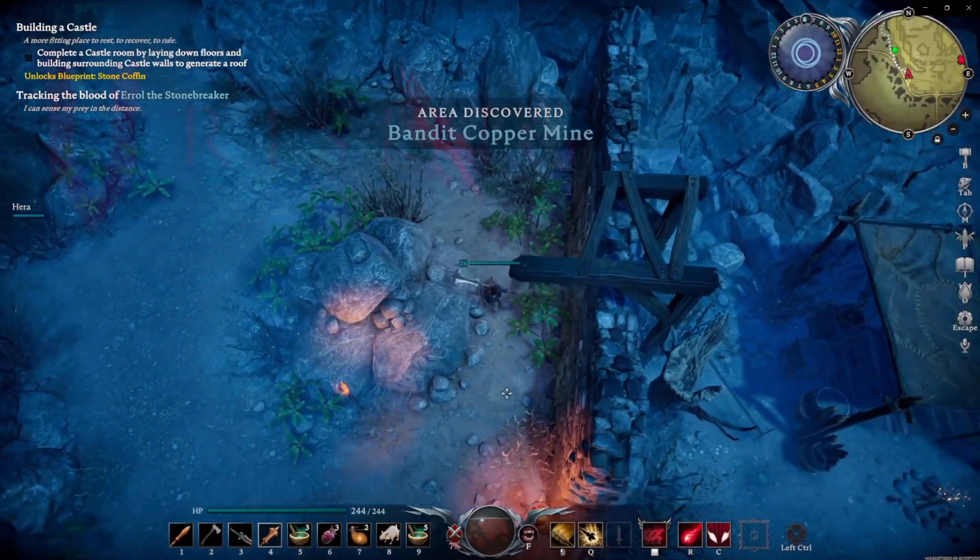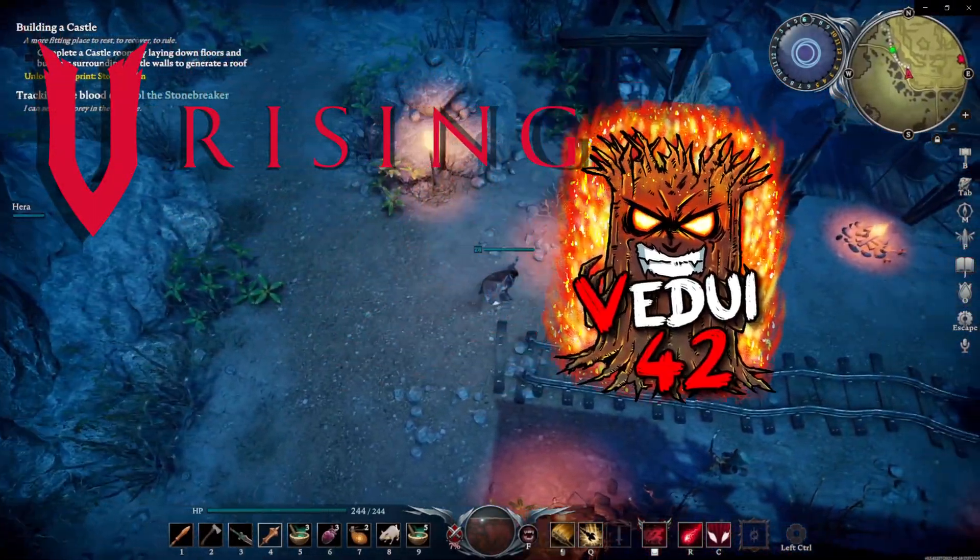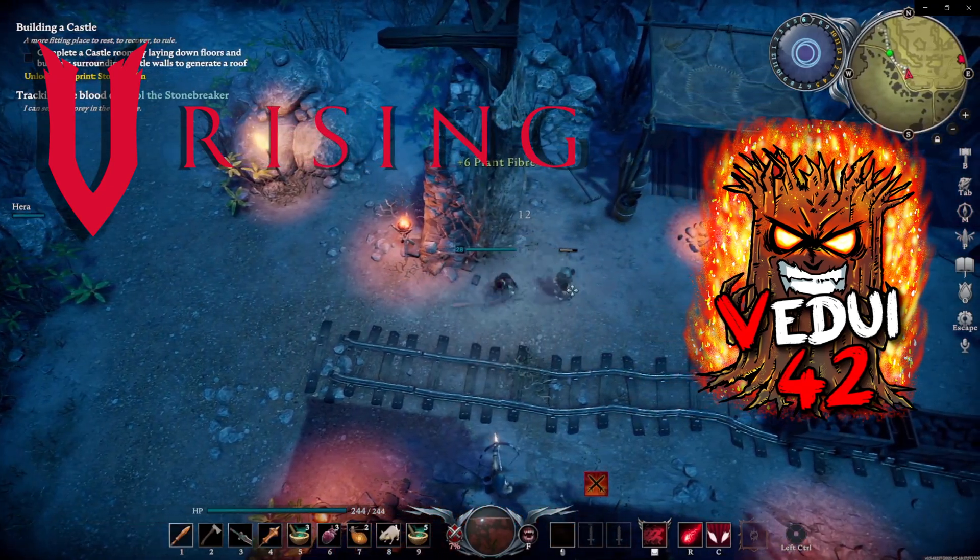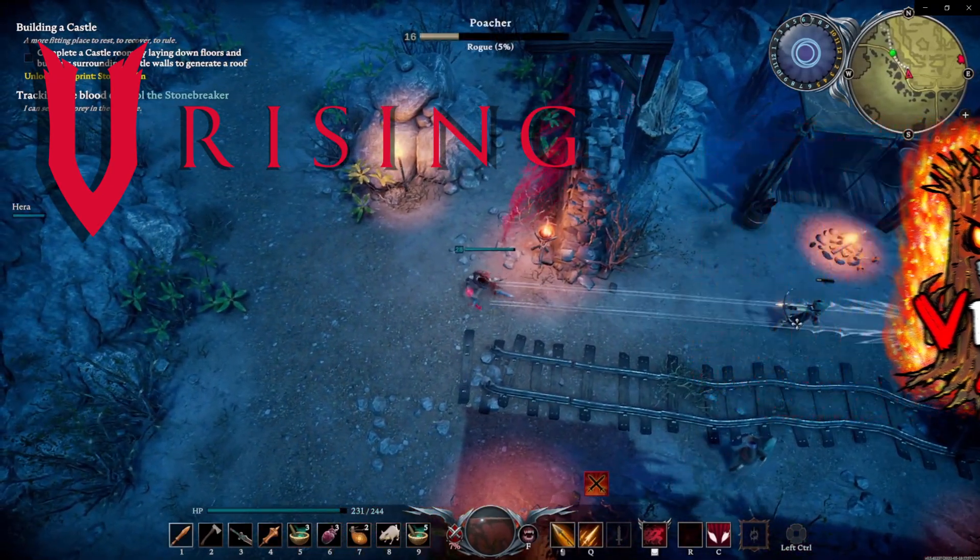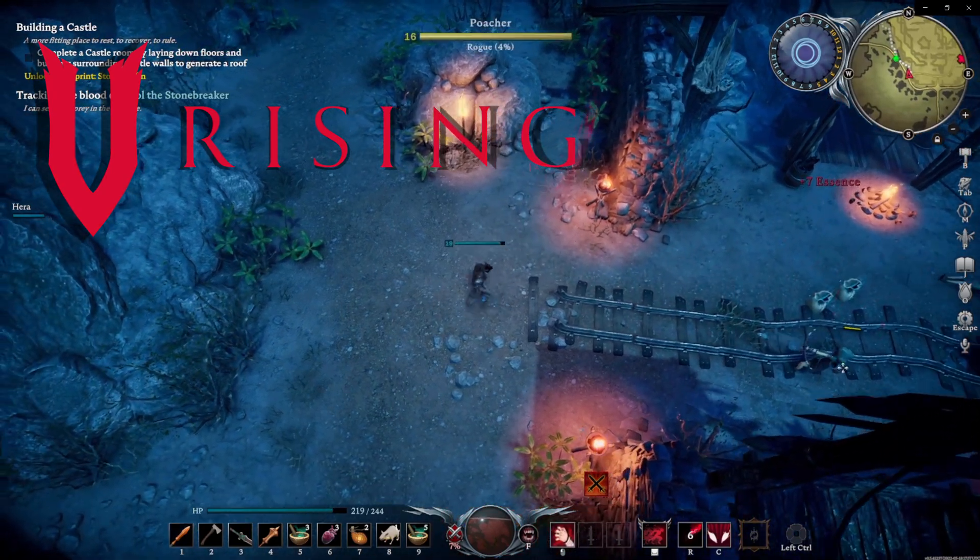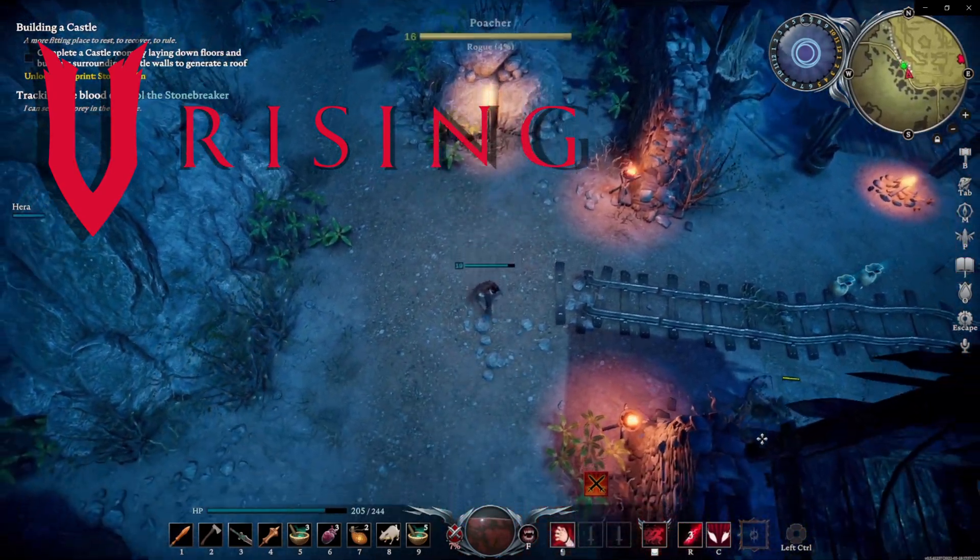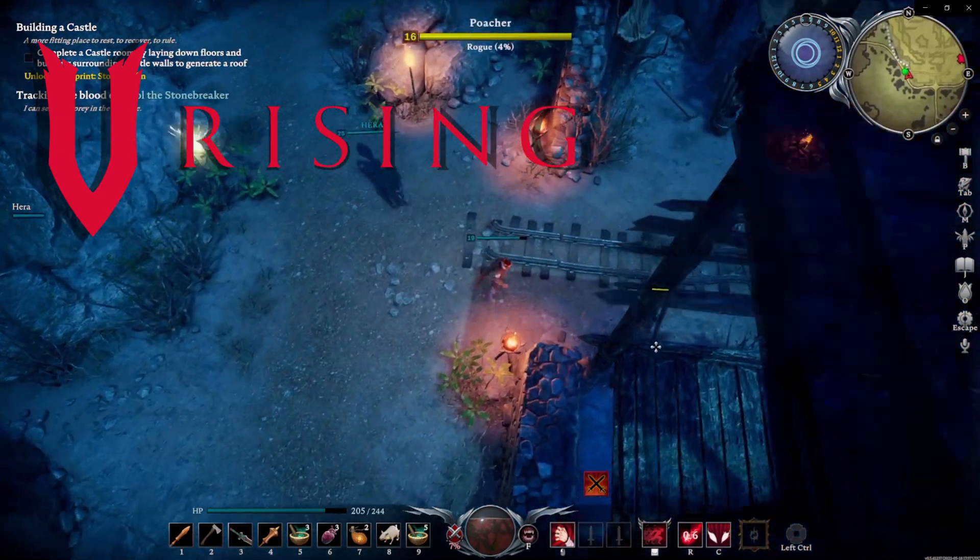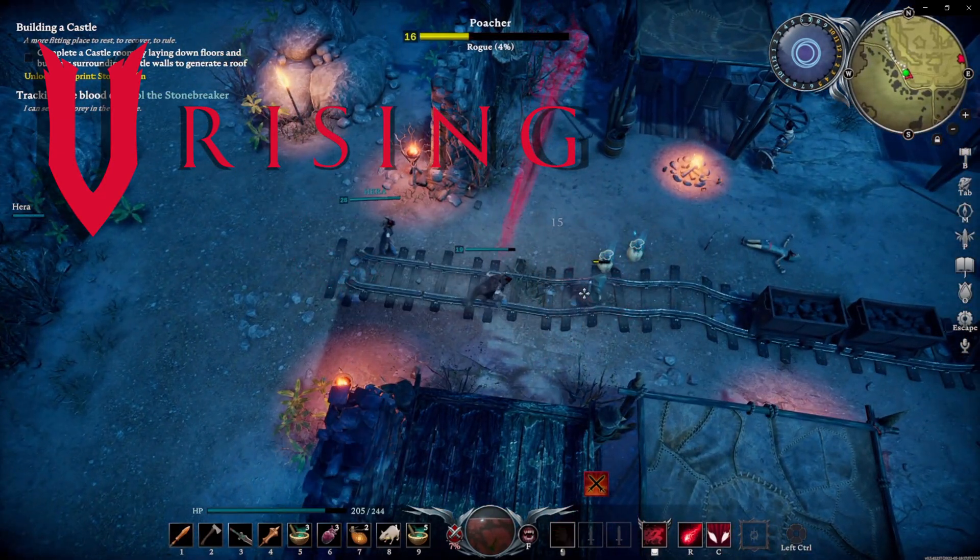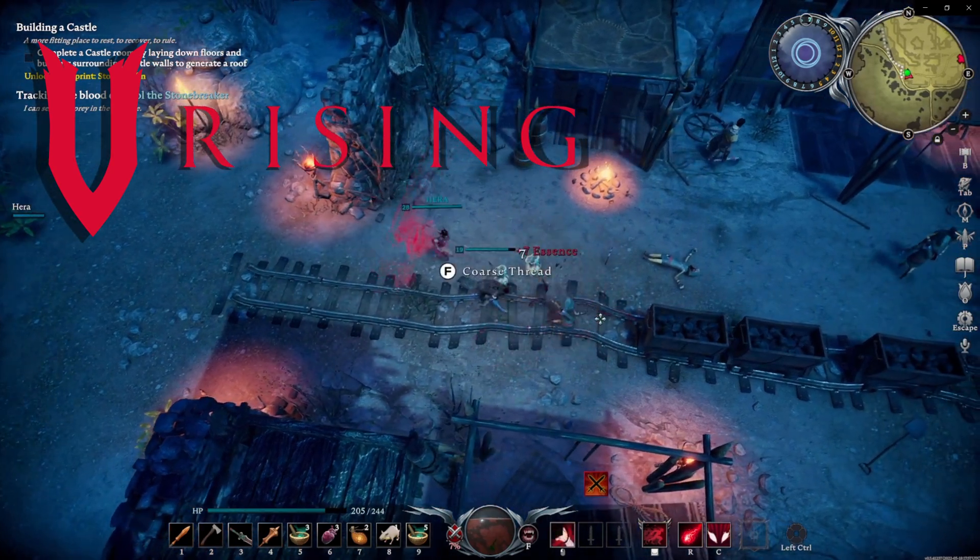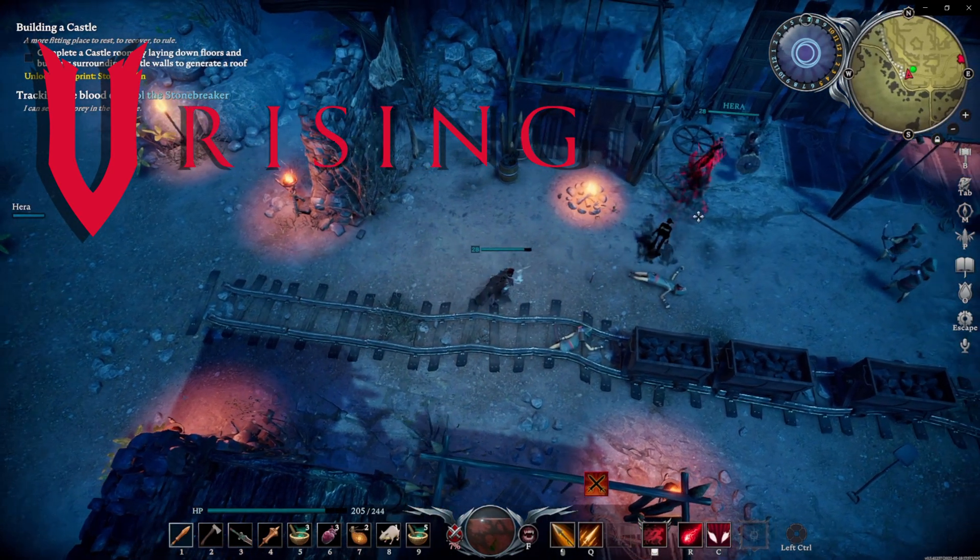Welcome friends. V Rising is an amazing multiplayer Diablo-esque survival crafting base building game that has come into early access and published by Stunlock. One of the great things about it is that there are server options for playing with your friends and having persistent servers that are running 24/7. I'm going to show you how to get that set up with PingPerfect.